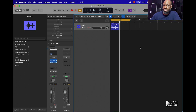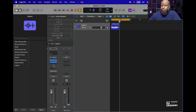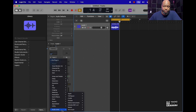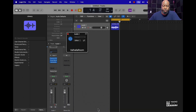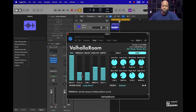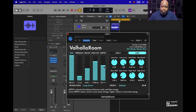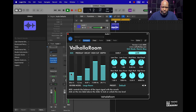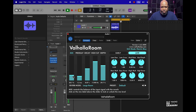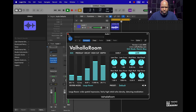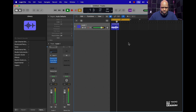From there, you can put some reverb on it. I like the Valhalla Room plugin, so I'm going to throw that on there as well. Turn the pre-delay down, turn the decay up just a little bit, bring the high cut up — that kind of gives the highs of the reverb a nice quality — and put a little more depth on it.